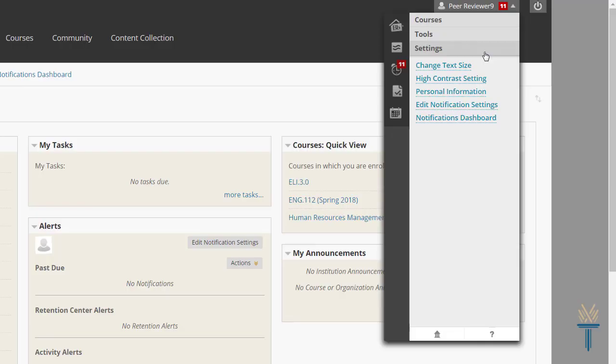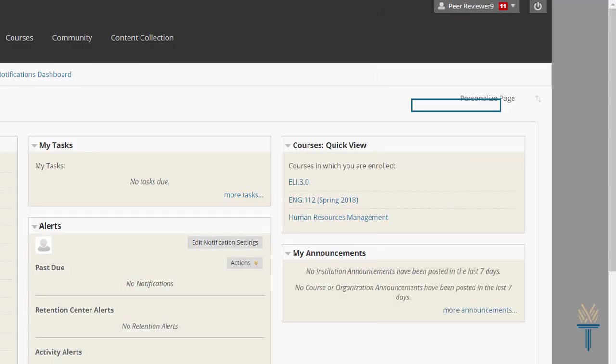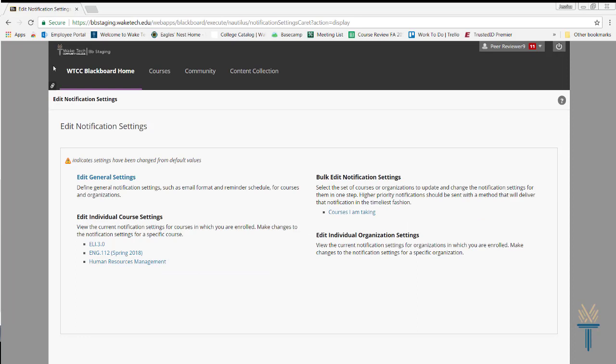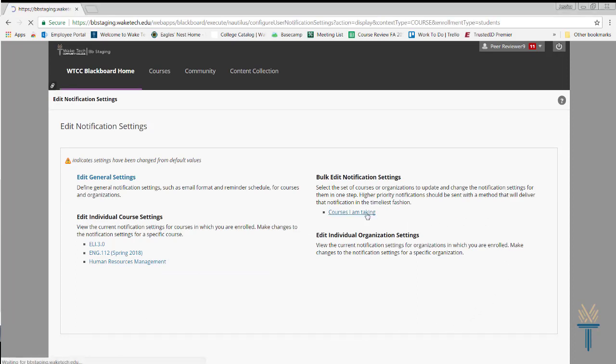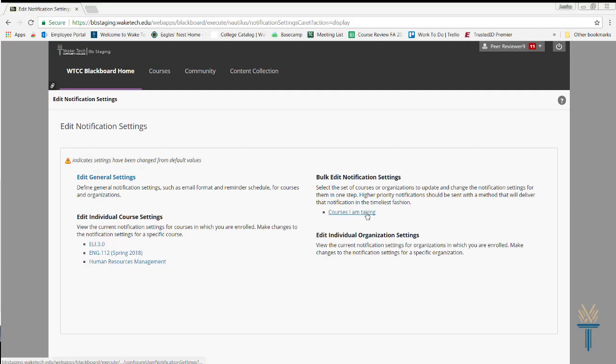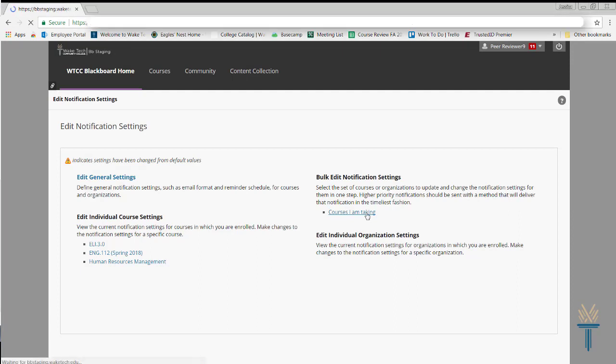To modify how and when you receive course updates, select Edit Notification Settings. From here, you can edit the settings for individual courses or for multiple courses at once.